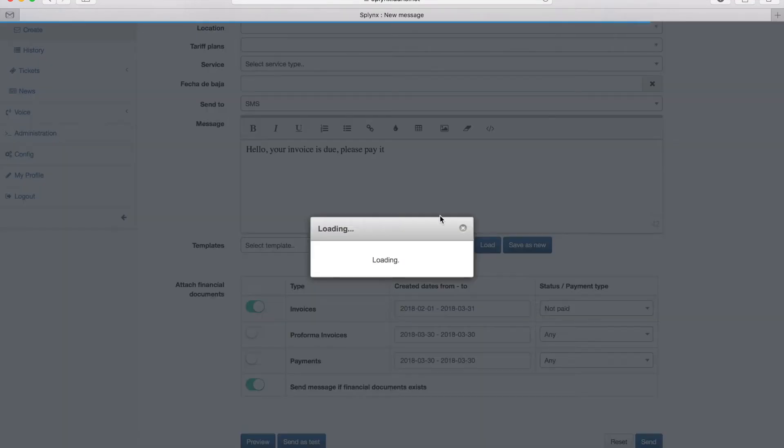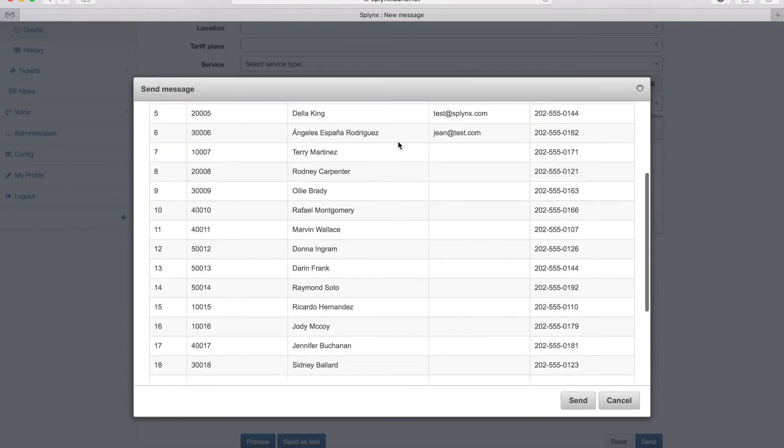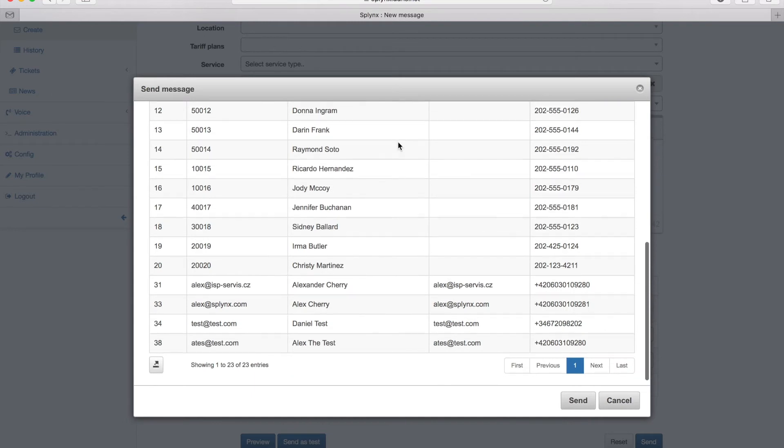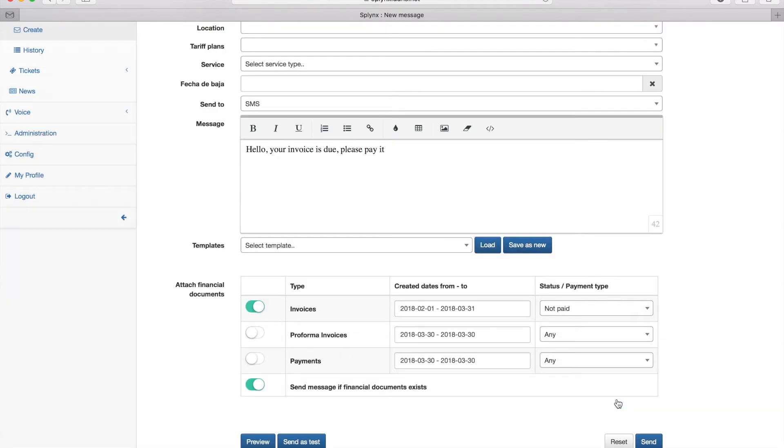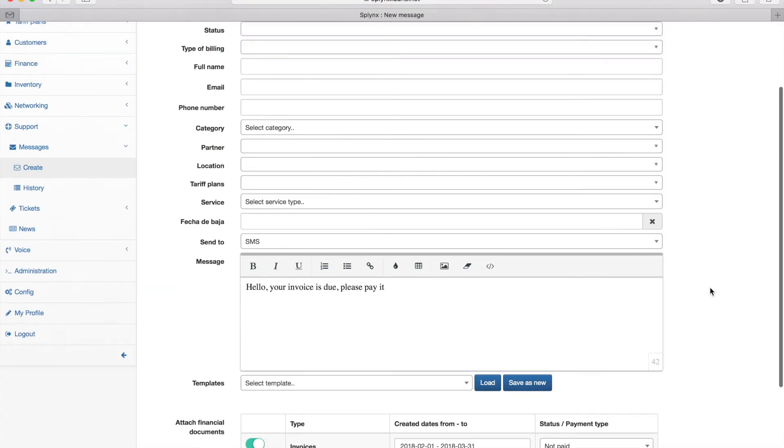Here I'm clicking send and it shows me 23 clients. So it will send to all customers that have unpaid invoices.